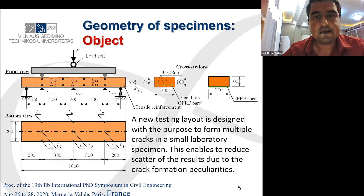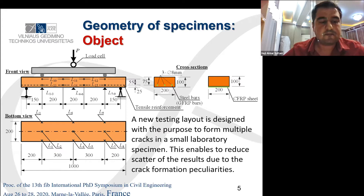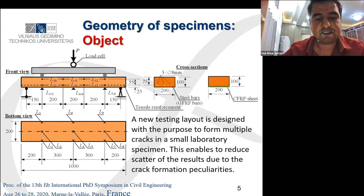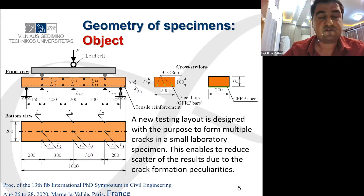Regarding the geometry of the specimen, the proposed slab-shaped beam specimen has a rectangular cross-section that can be reinforced with internal bars, surface-mounted stirrups, and external sheets in different combinations. This 1,000 mm long specimen is tested under a four-point bending load scheme with a 600 mm pure bending zone. Linear variable displacement transducers, LVDTs, measured the vertical displacement and surface deformation, attached on two continuous line sides.